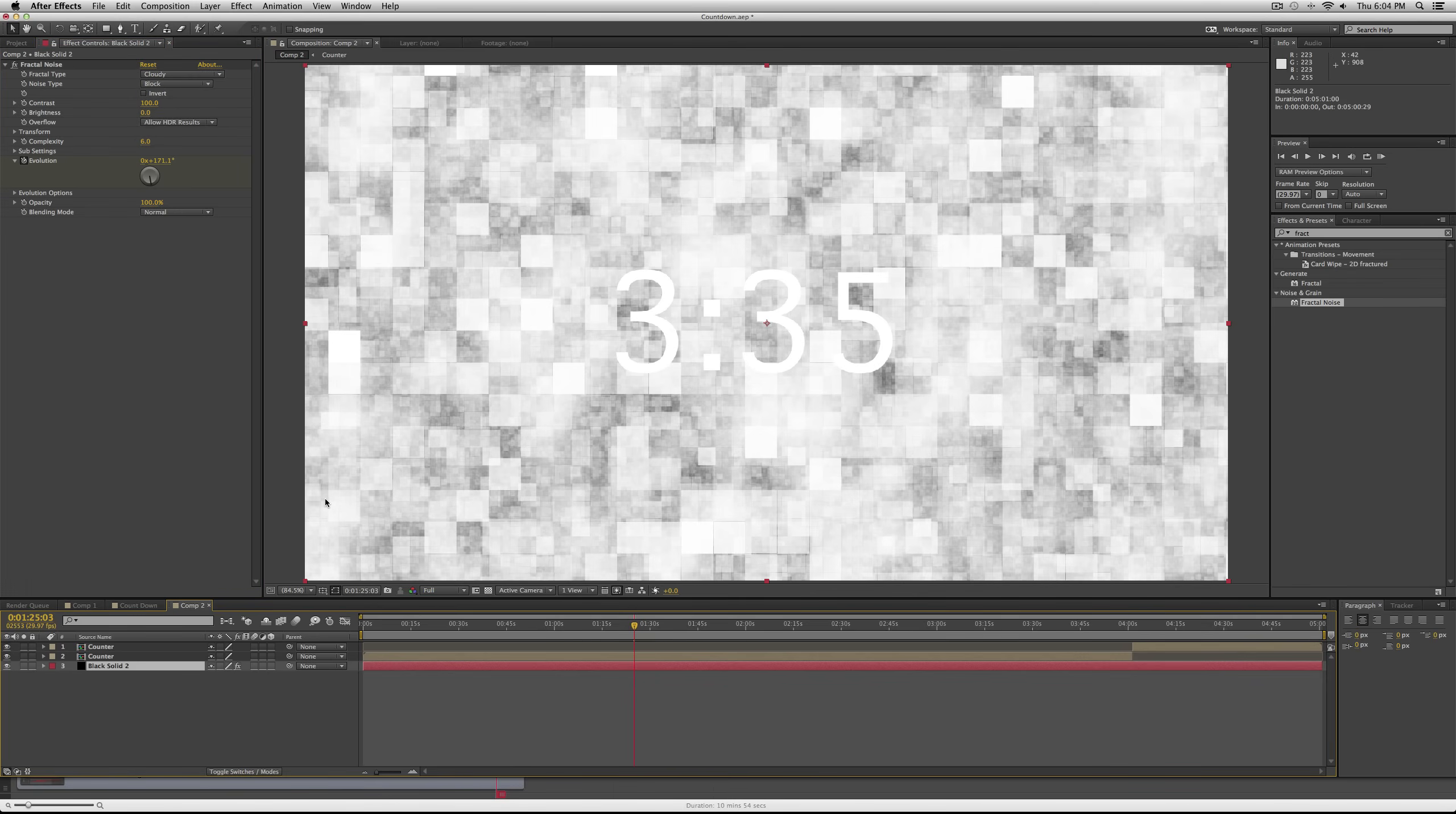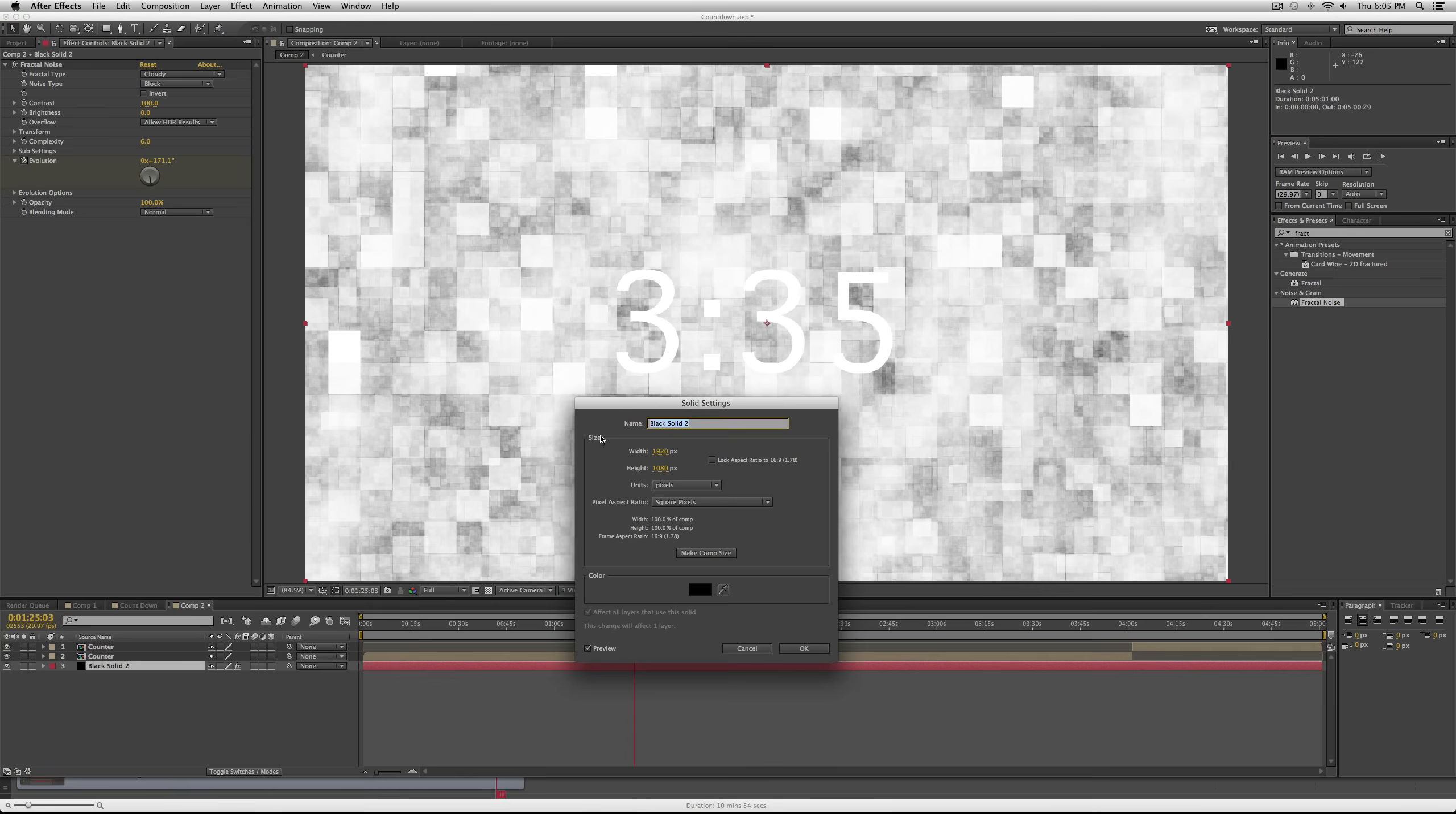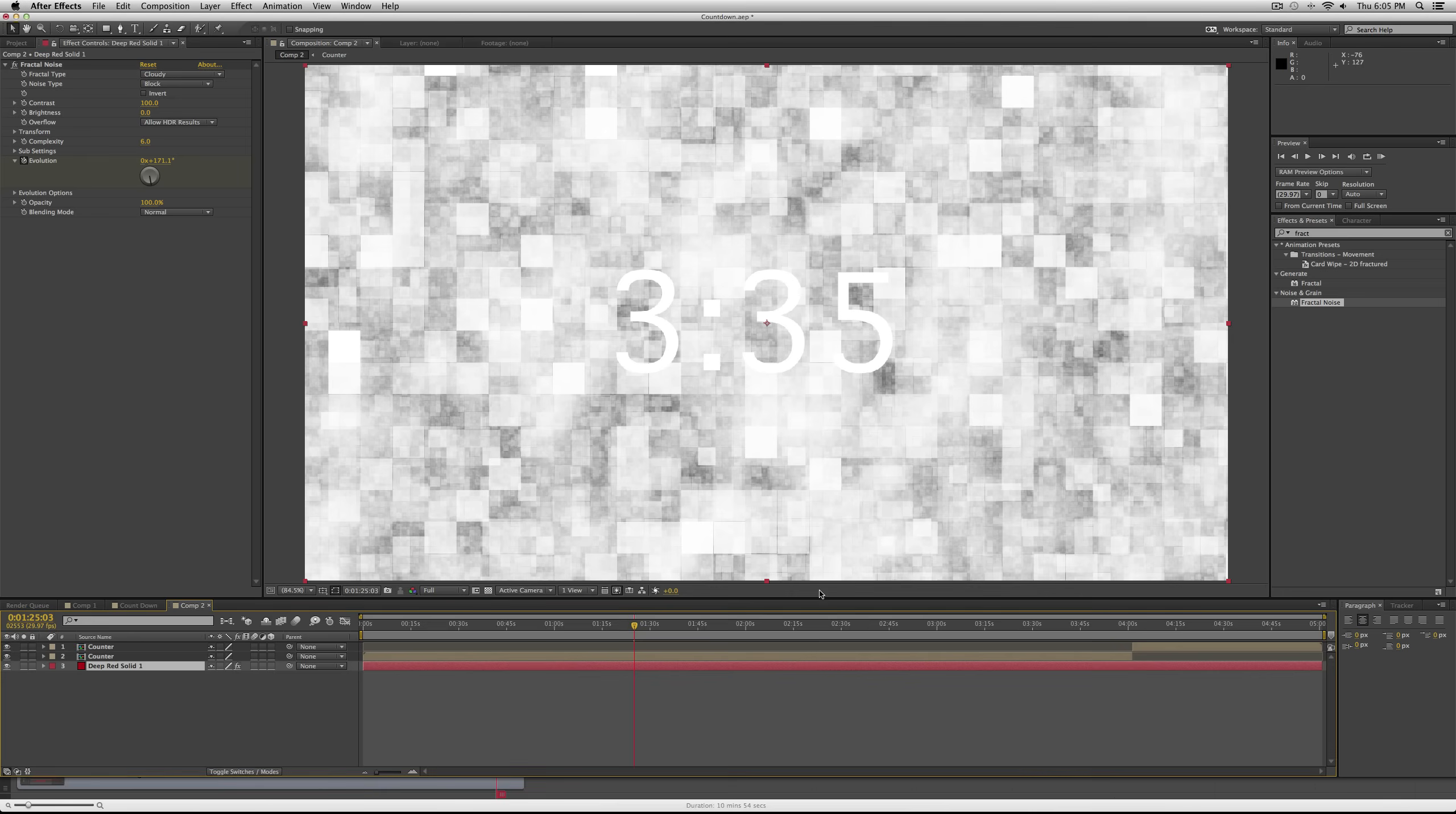And then I want to change the color. So I'm going to actually change the solid settings. If you go up to layer, solid settings, you can change it from black to like red or blue, how I had it.